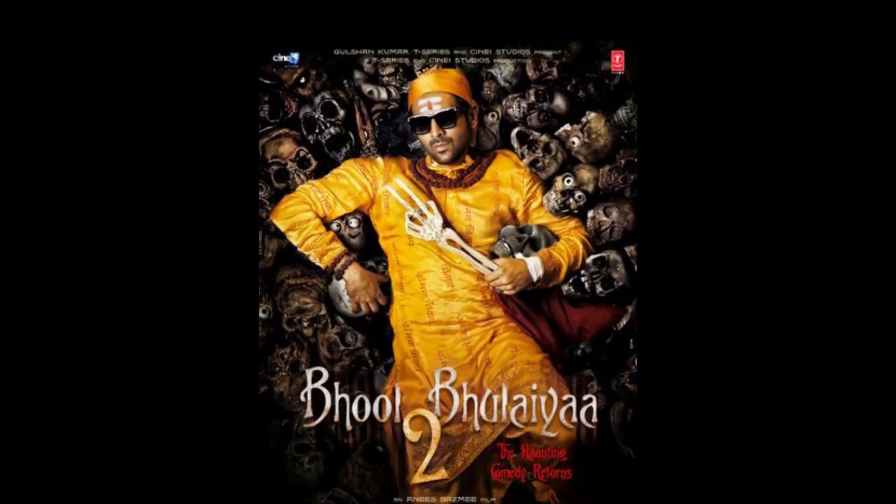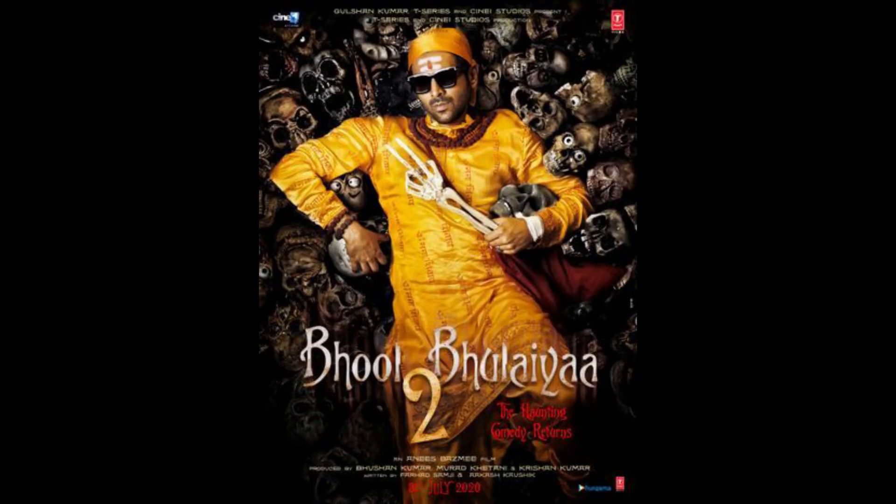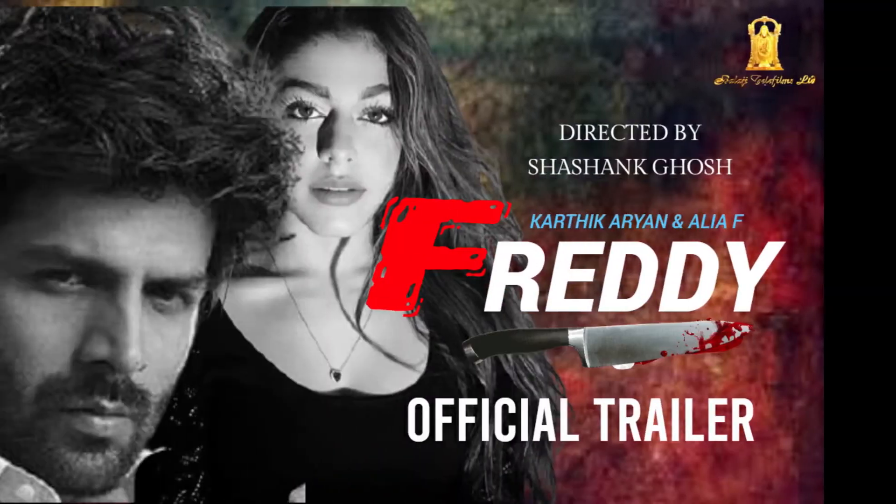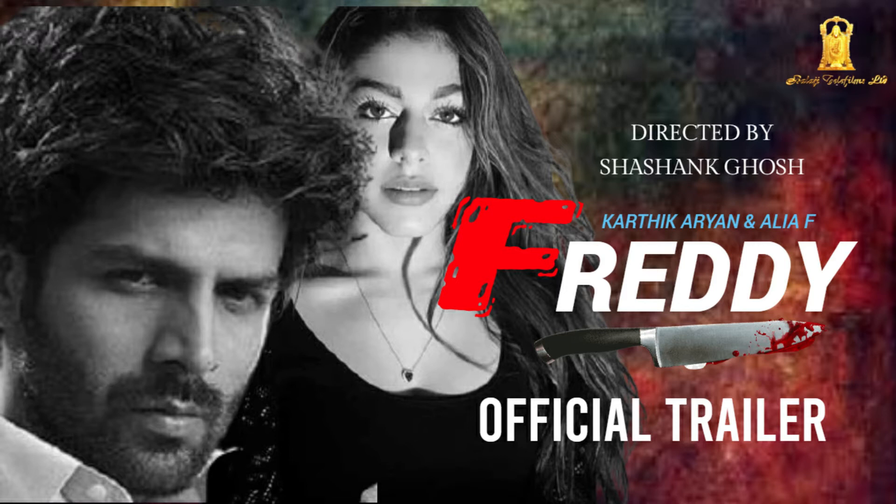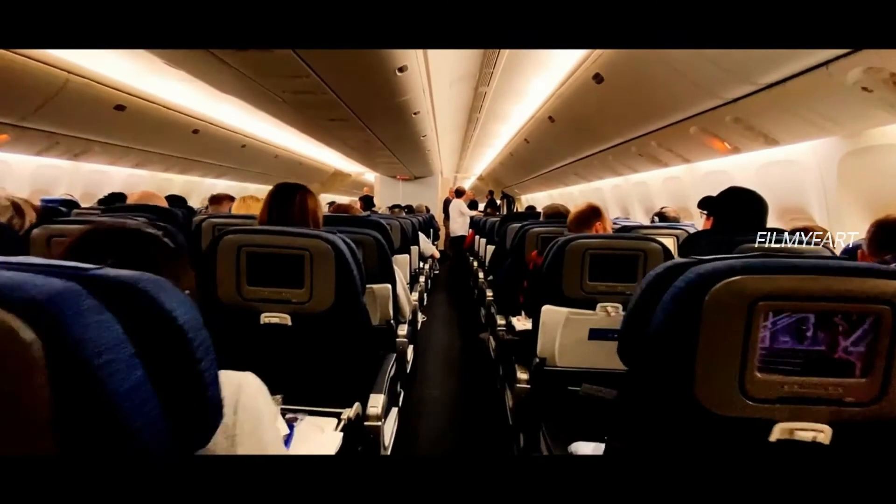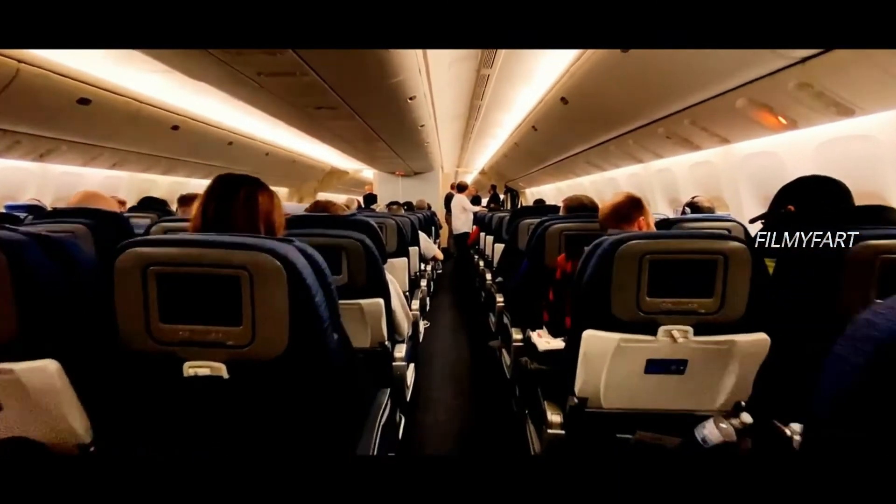Filhaal Kartik Aaryan Bhool Bhulaiyaa 2 aur Freddy movie ki shooting kar rahe hain jisme wo continue busy ho sakte hain. In dono movies ko complete karne ke baad wo bohot jald Captain India movie ka shoot bhi start kar sakte hain.